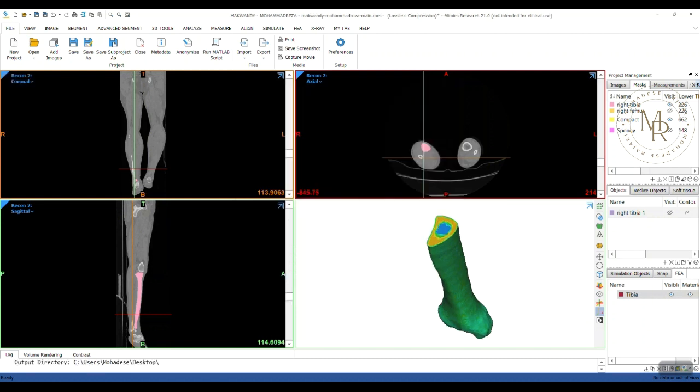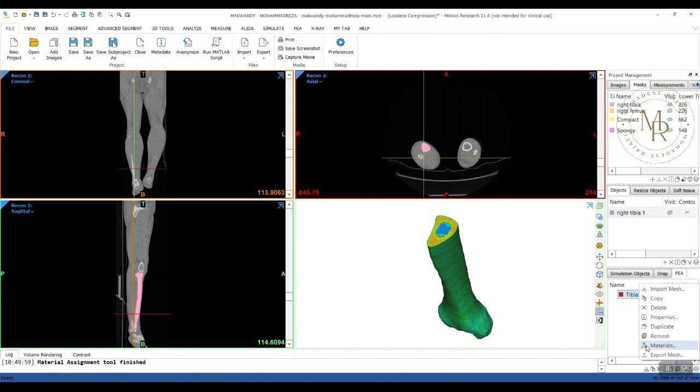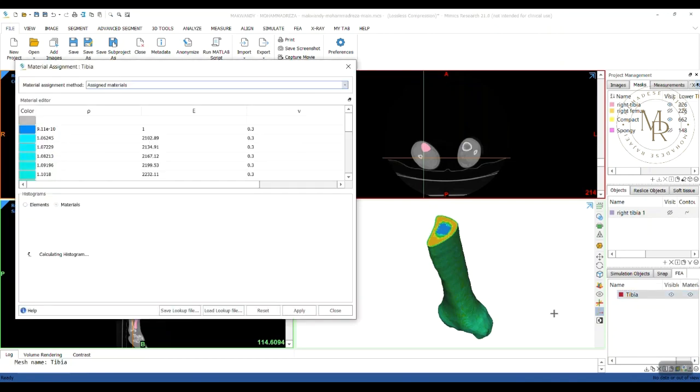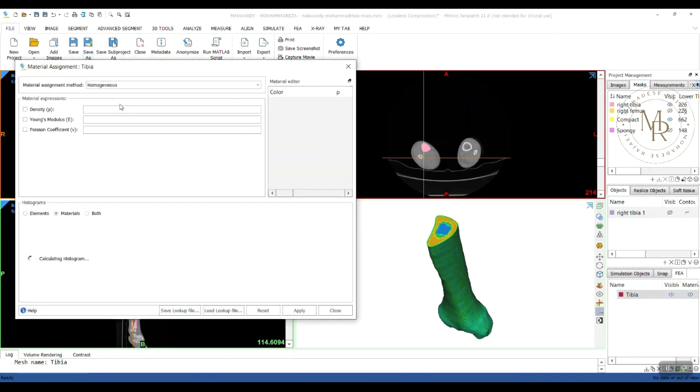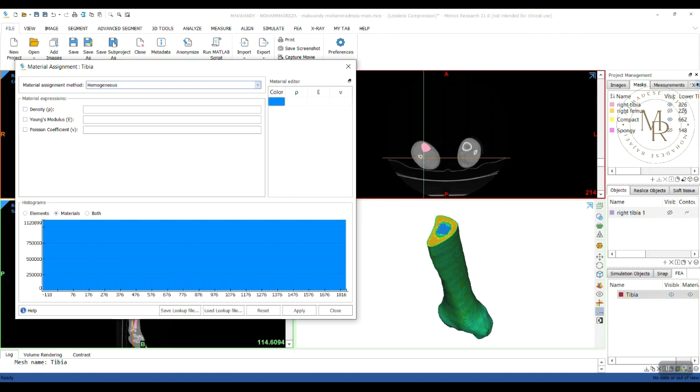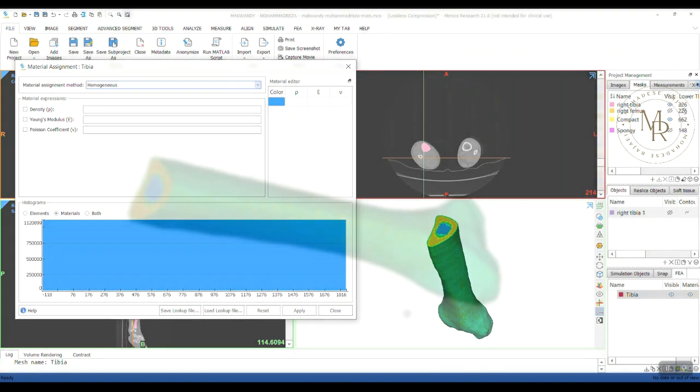Also, you may use offset method for separating cortical and cancellous bone layers from each other. And then, limit your material assignment to compact or spongy masks. Also, from here, you can see that you can use another method, like here, homogenous. For example, when you have a plate for a fracture or something, and it has the same value for each mechanical property.